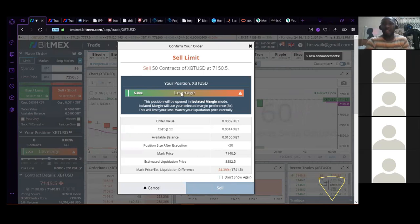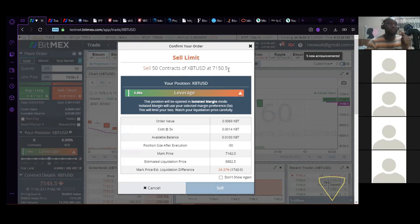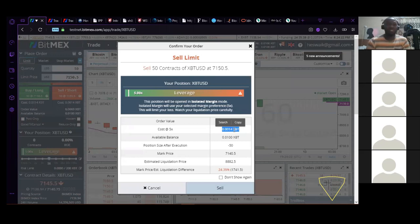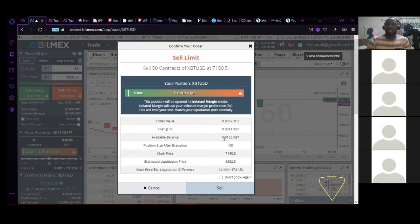I'm saying: when Bitcoin gets to 7,150.5 the price is going to come down — and I'm shorting, so I click Short. There's going to be a summary; I advise you to always read it. It's telling me I'm going to be selling 50 contracts of XBT/USD at 7,150.5. The order value is 0.069 XBT. The cost is 0.014 XBT — that is the actual amount I'm trading with. Whatever profit I make — say 100 percent — it's going to be 100 percent on this investment. The more you trade with, the more you make.